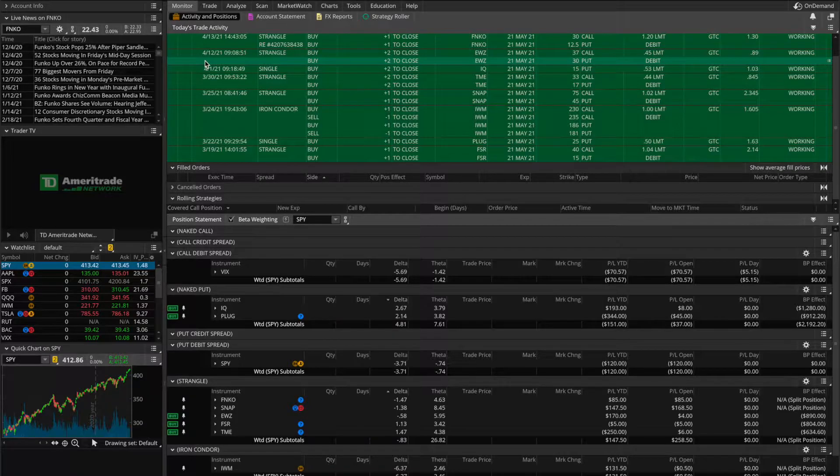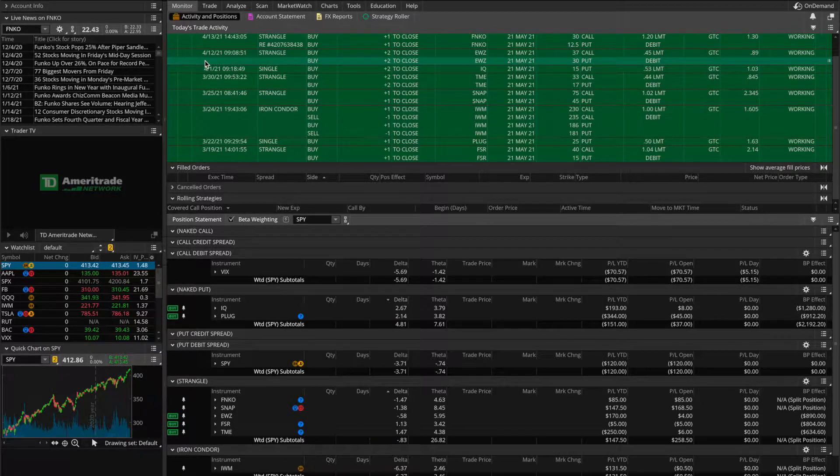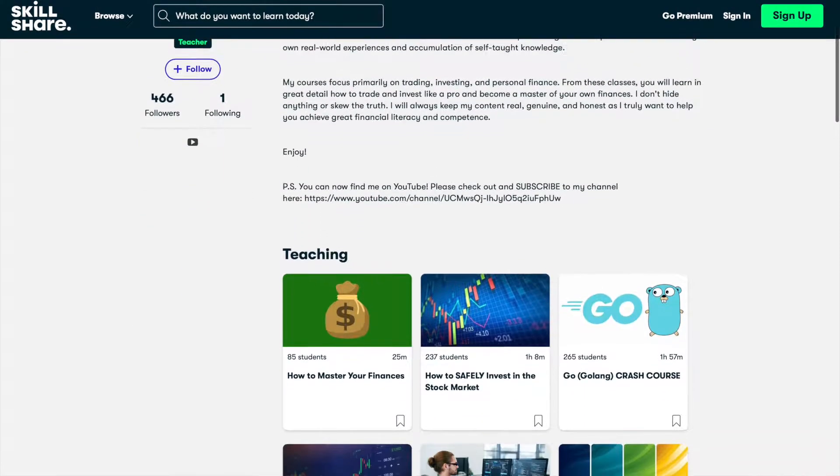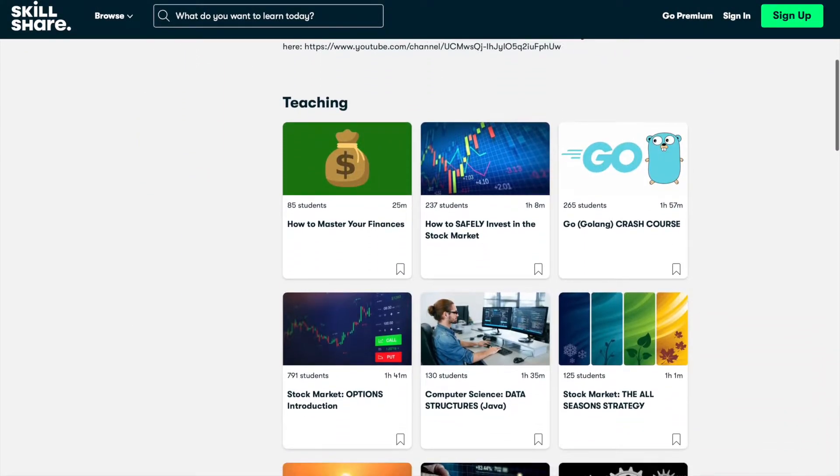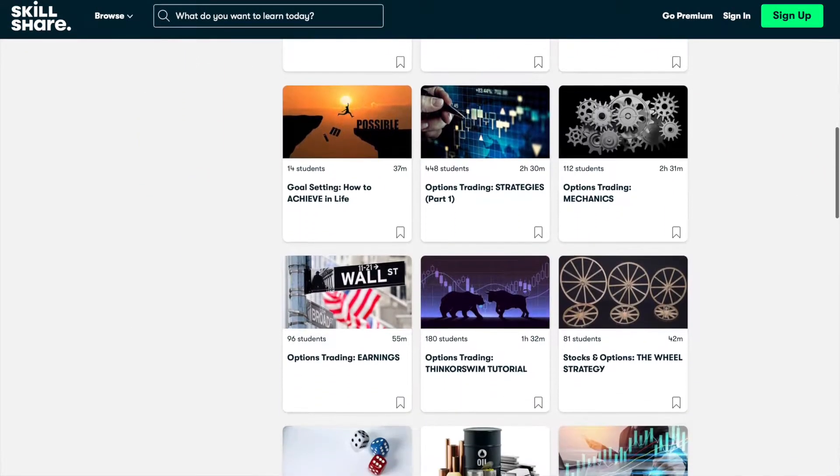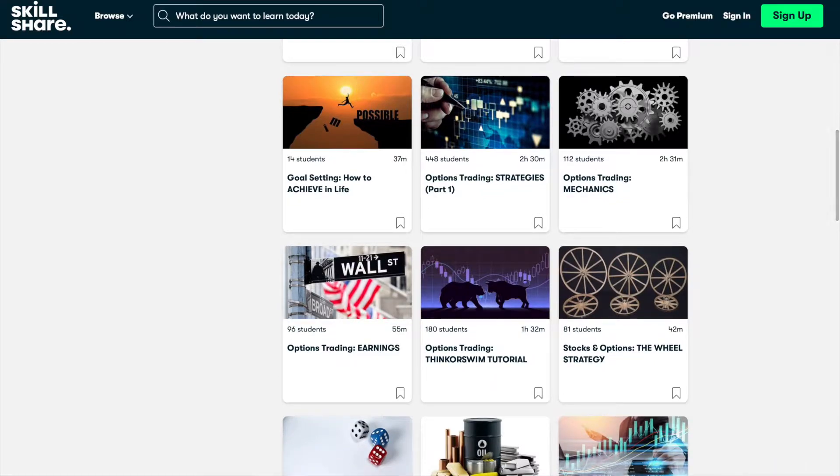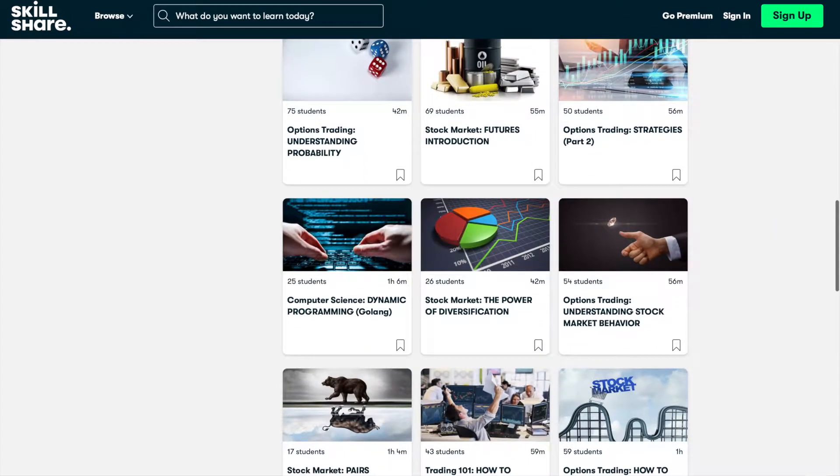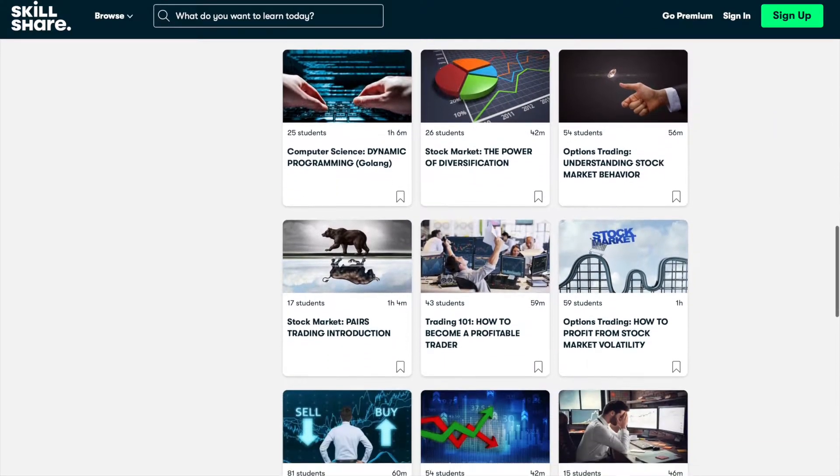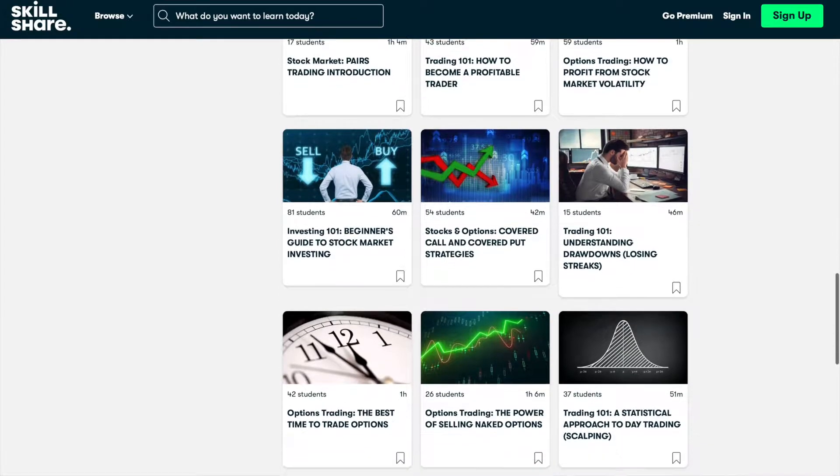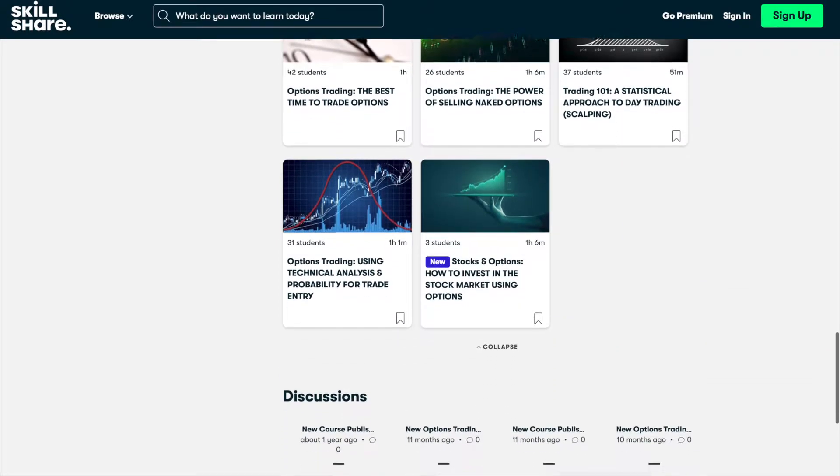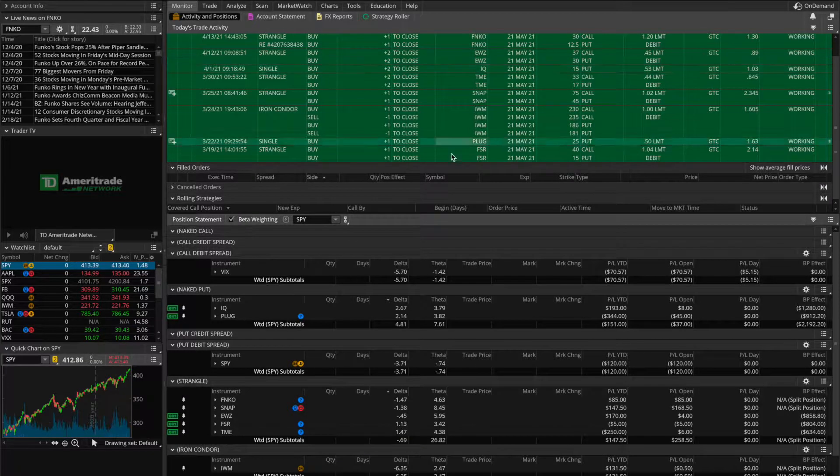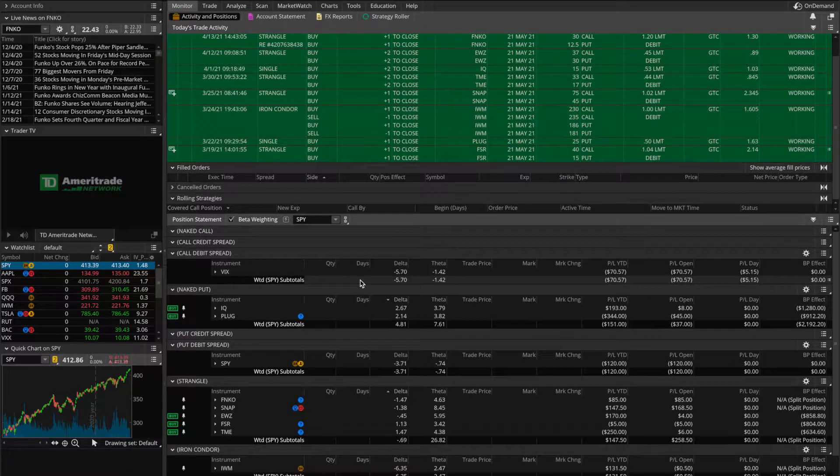And very quickly before we get started here, for those of you who are new to the channel, I just want to let you know that I do also teach on Skillshare where you can take my very in-depth classes on options trading and stock market investing. I provided some links to some of the introductory courses in the description of this video below. So be sure to check those out and when you sign up for Skillshare using any of those links, you'll get a two-week free trial. Alright, so now diving in here.